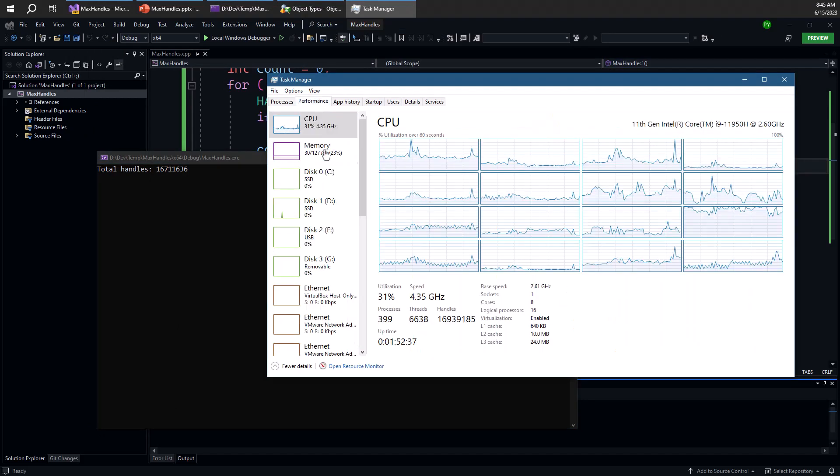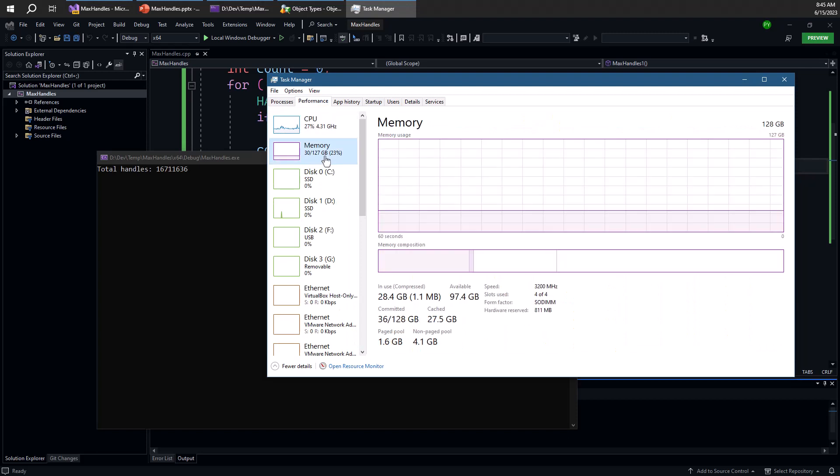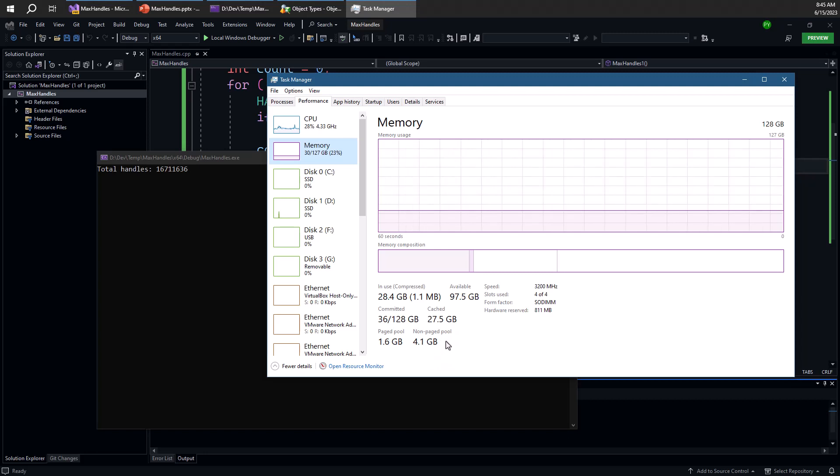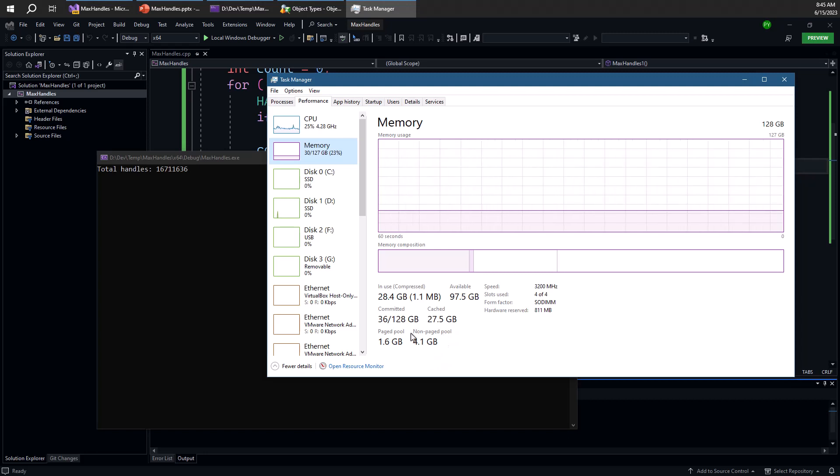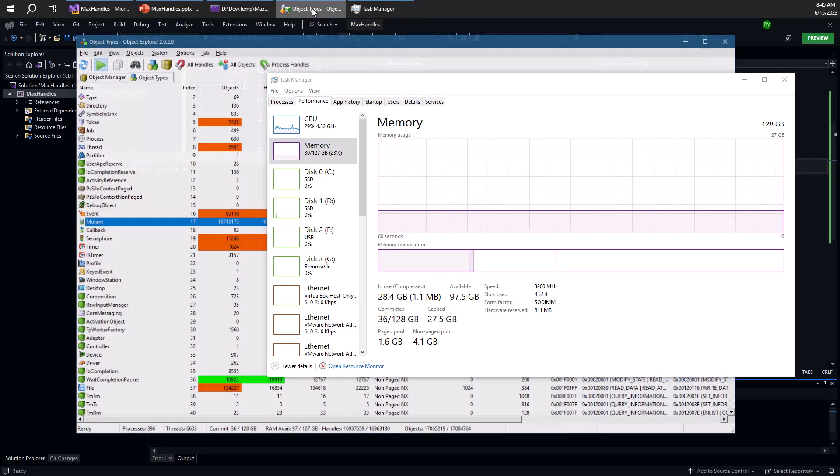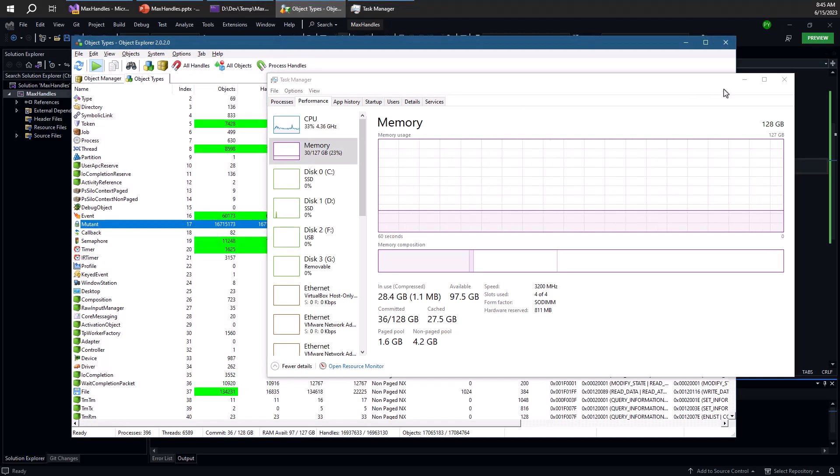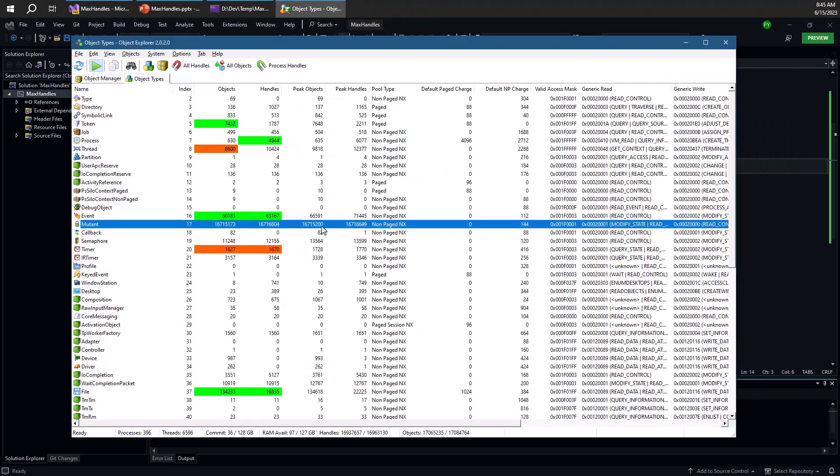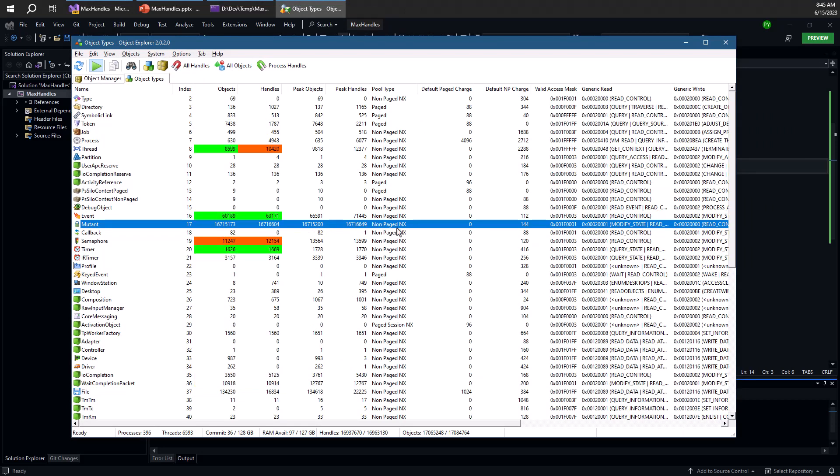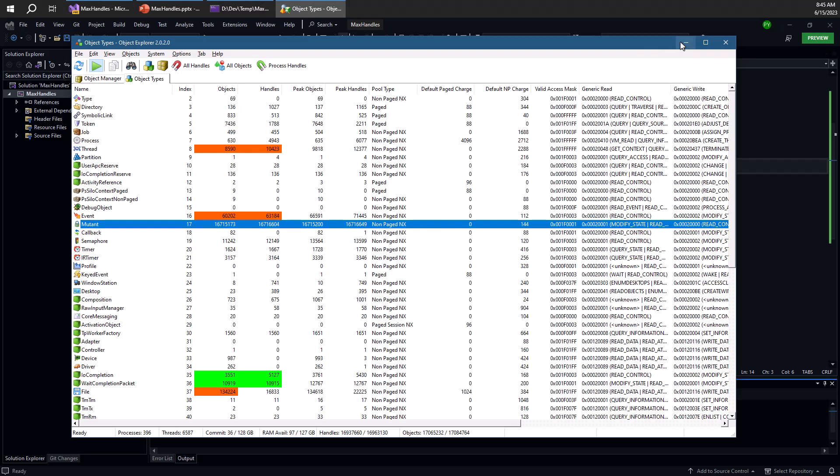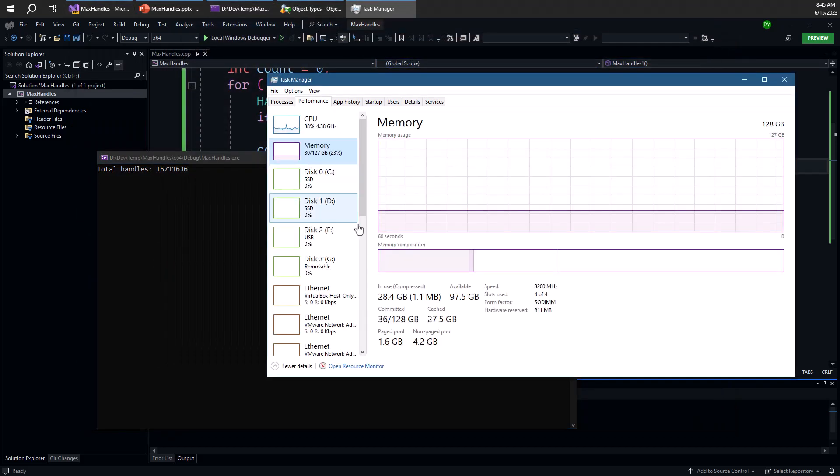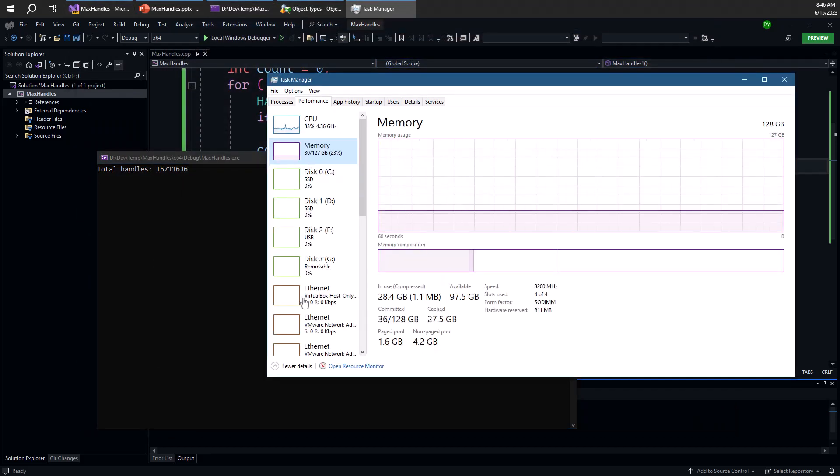Notice if we go to the performance tab, we can look at the size of non-paged pool. And non-paged pool is kernel memory that is never paged out. It's always in physical memory in RAM. And I'm looking at that because mutex objects are allocated from non-paged pool. So non-paged NX just means non-paged non-executable memory.